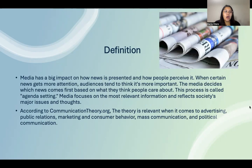Definition. We know how big of an impact the media has on the news and how it's presented and how people perceive it. When certain news gets more attention, audiences tend to think it's more important. The media decides which news comes first based on what they think people care about. This process is called agenda setting. The media focuses on the most relevant information and reflects today's society's most major issues and thoughts.